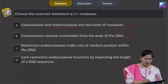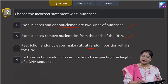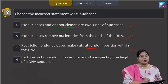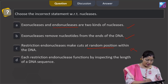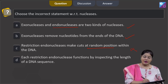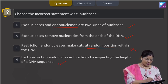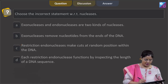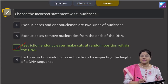Option C states restriction endonucleases make cuts at random positions within the DNA — this is incorrect, because restriction endonucleases make cuts at specific positions within the DNA. Option D states each restriction endonuclease functions by inspecting the length of a DNA sequence — this is a correct statement. So the incorrect statement is option C, making option C the correct answer.